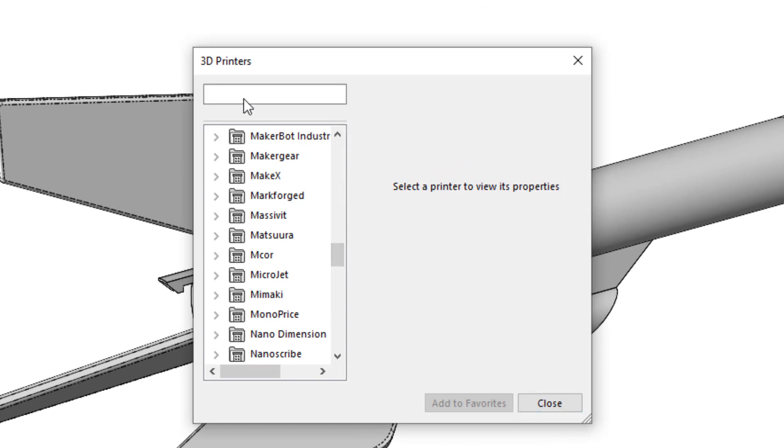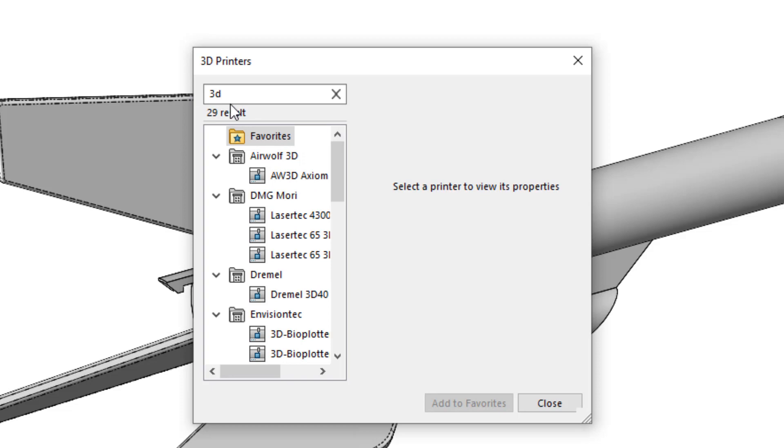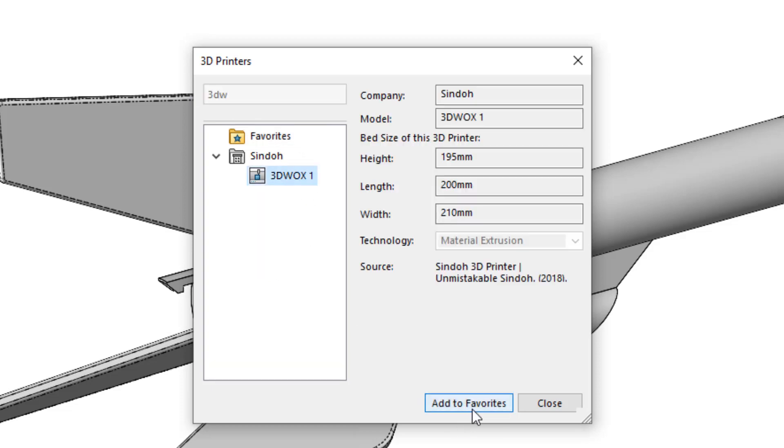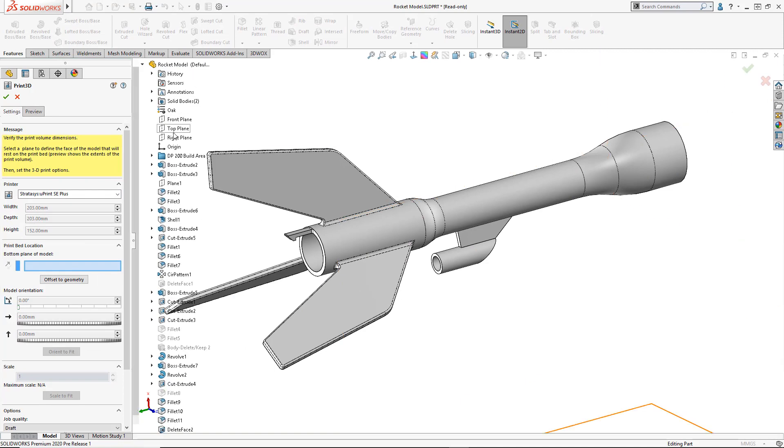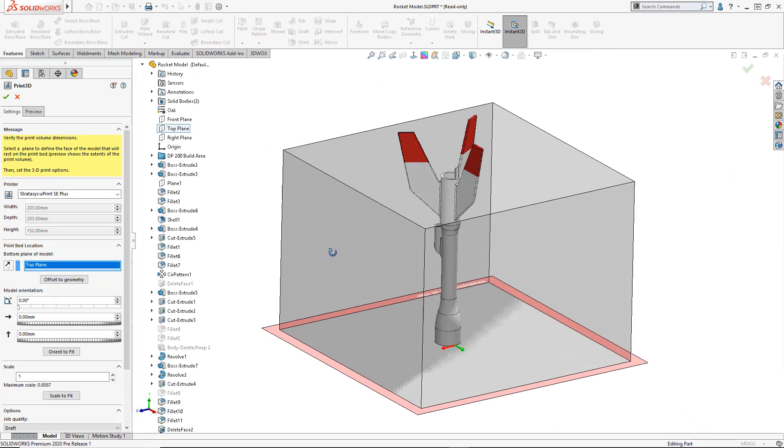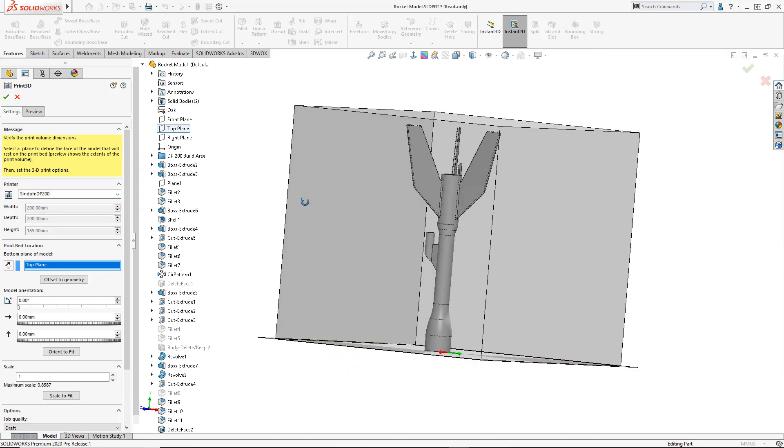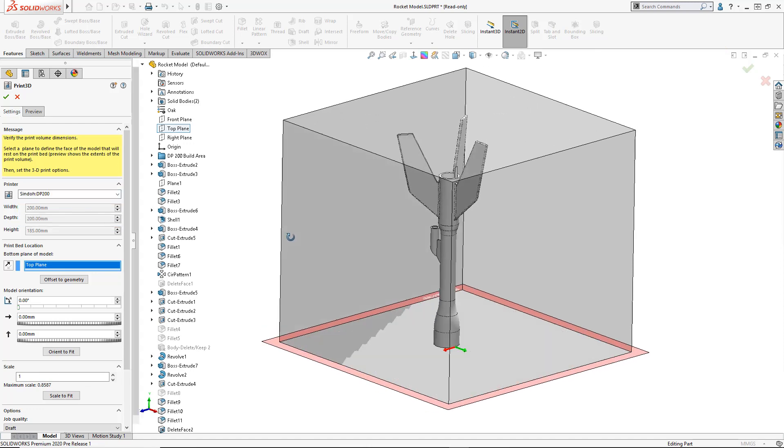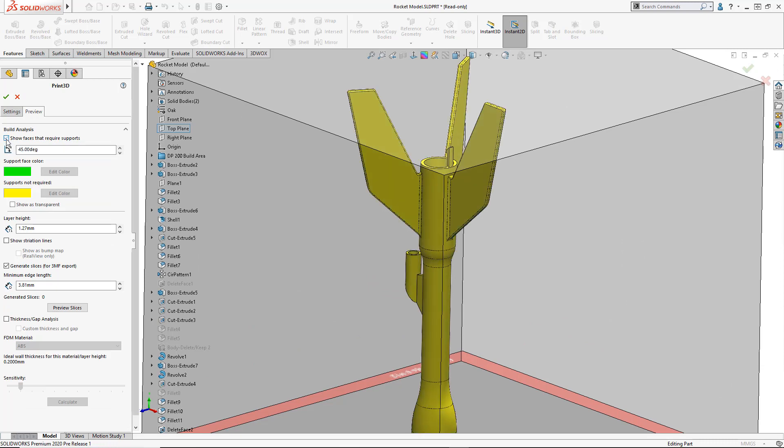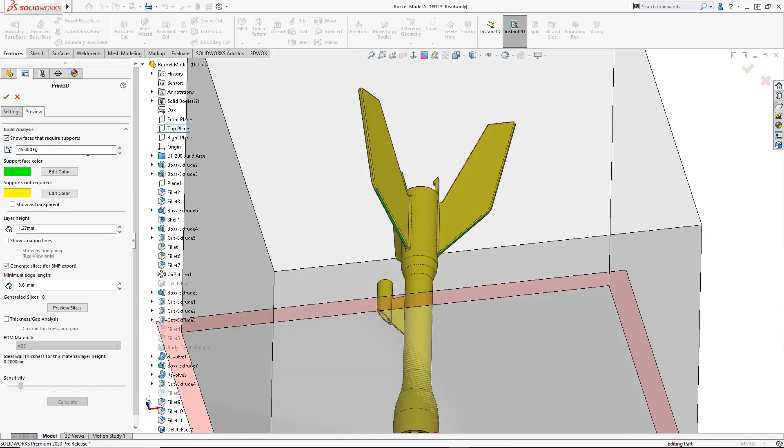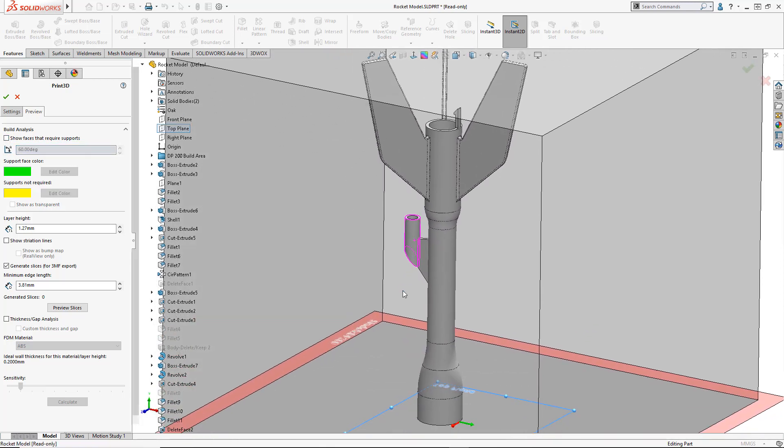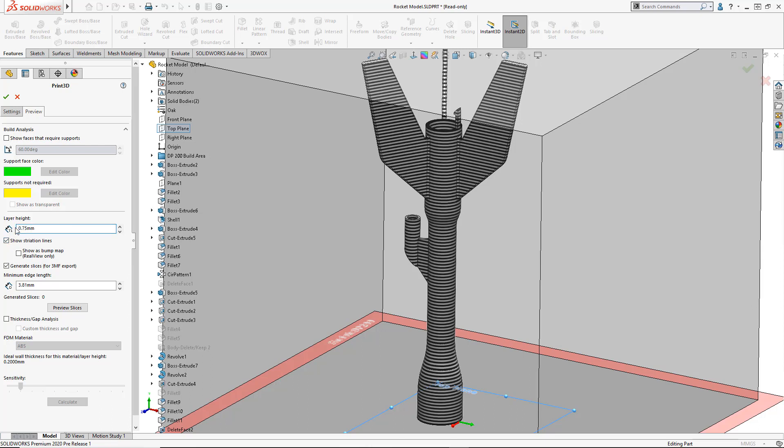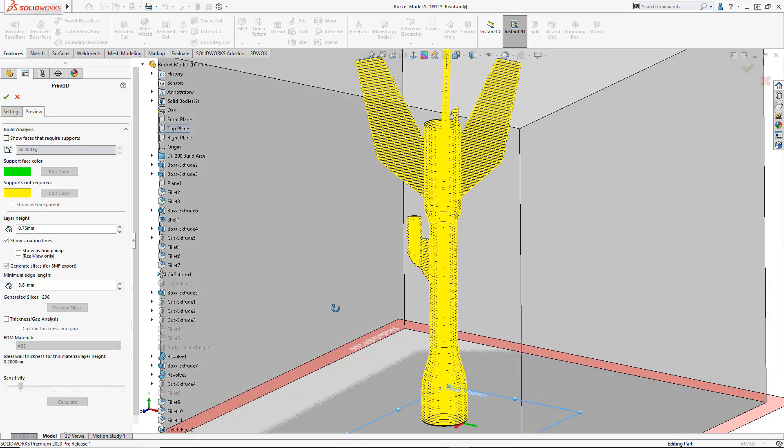You can search and add your own to the favorites. Selecting your printer clearly displays its build volume so you'll know if it can handle your part. It will also clearly indicate faces that require support material. Previews are there to guide you through the process. We can see striation lines and layer thicknesses all based on user input.